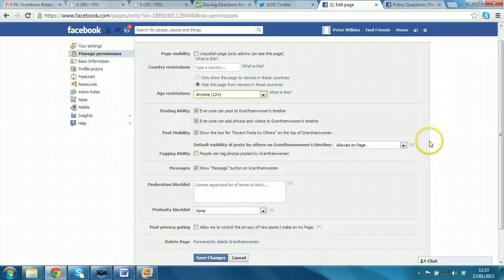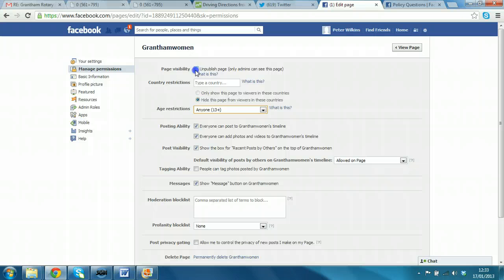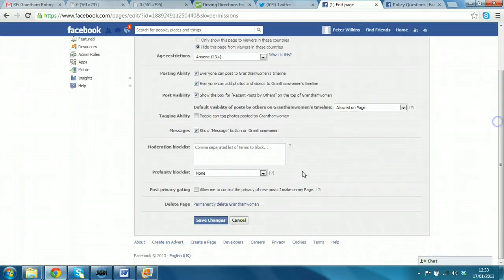And here, at the top, is probably the most important one. Because immediately, as soon as you select unpublish this page, it's no longer publicly visible. And you can then get on with updating it as you wish. So, we'll do that and save changes.